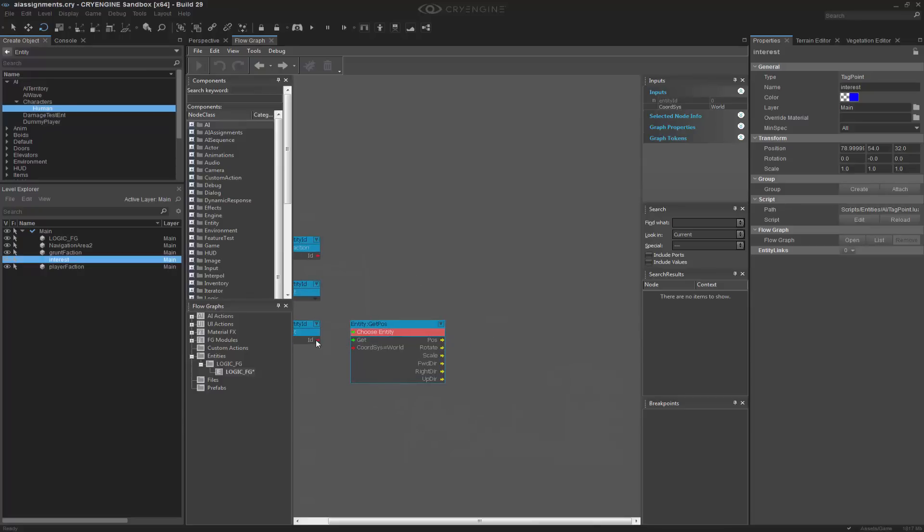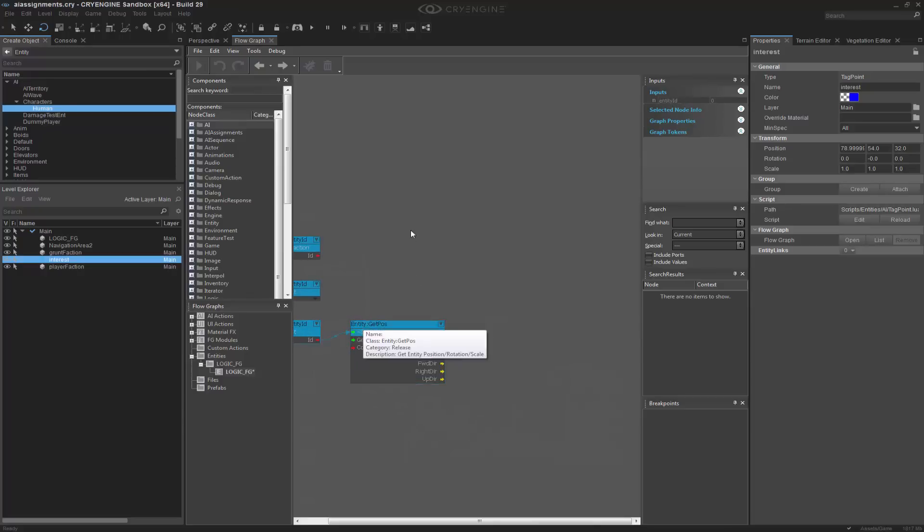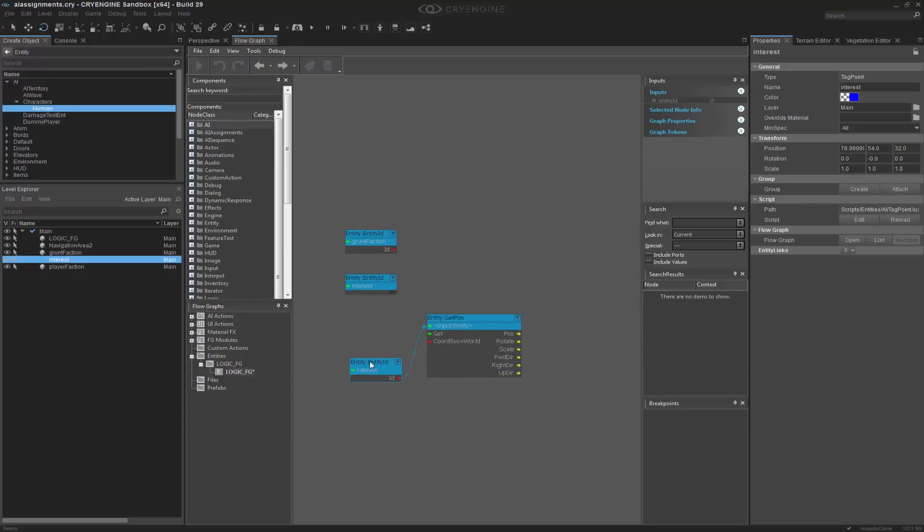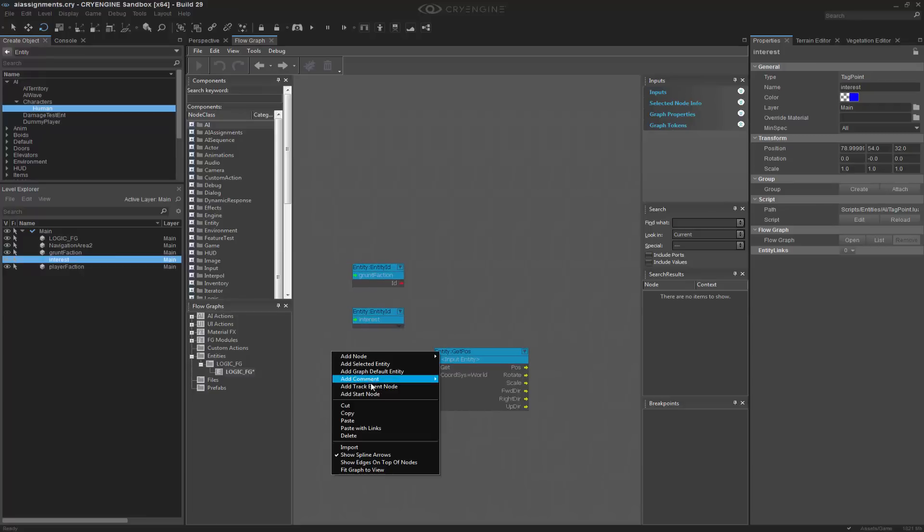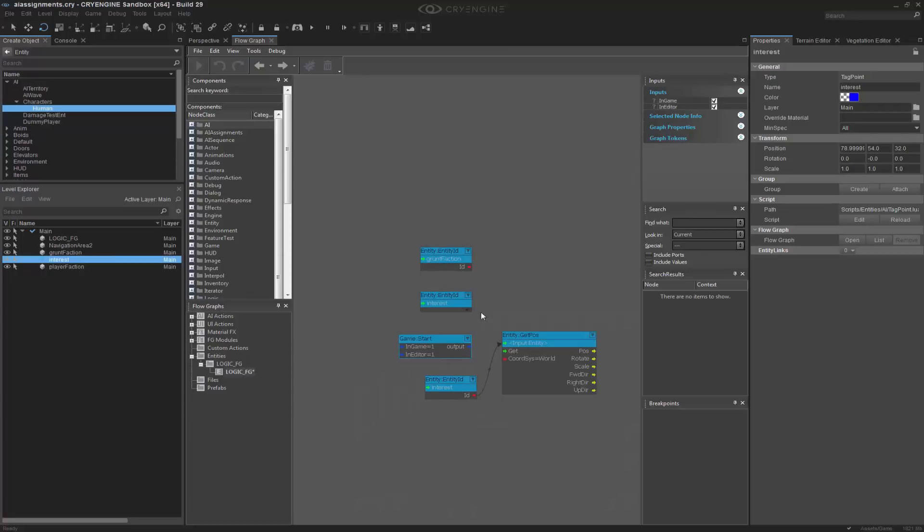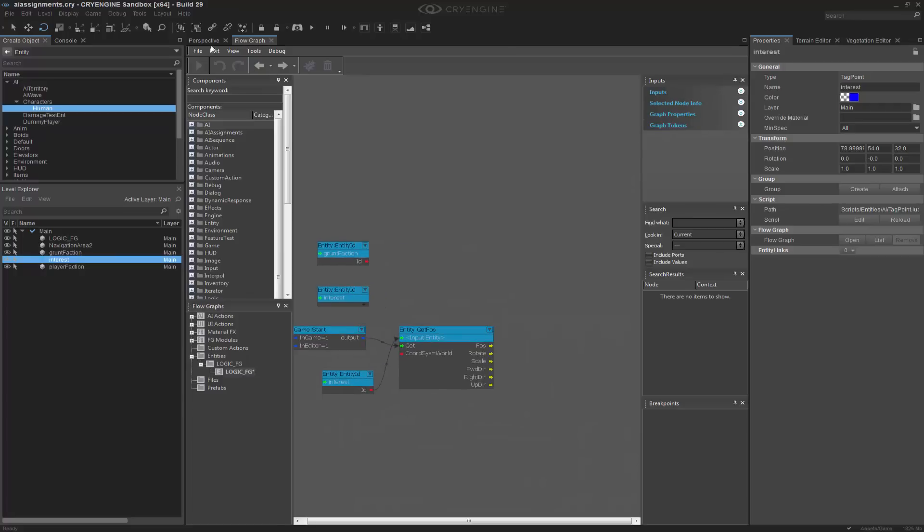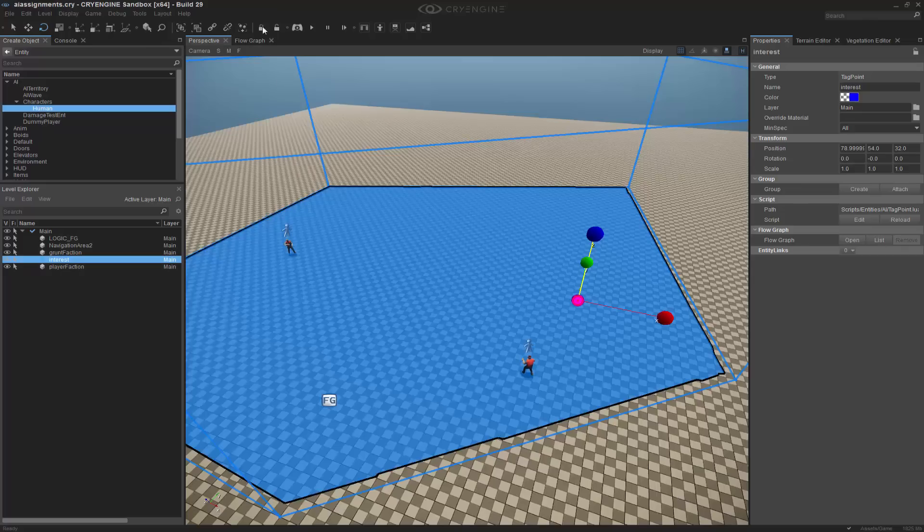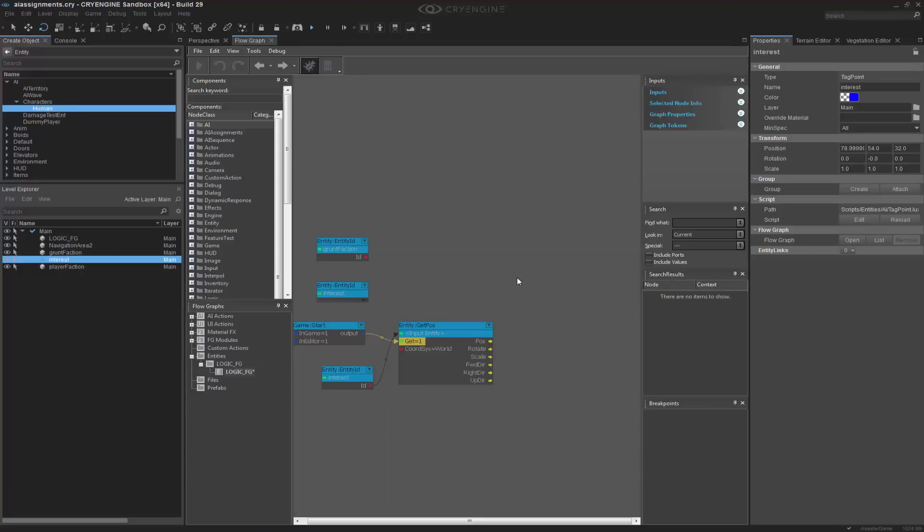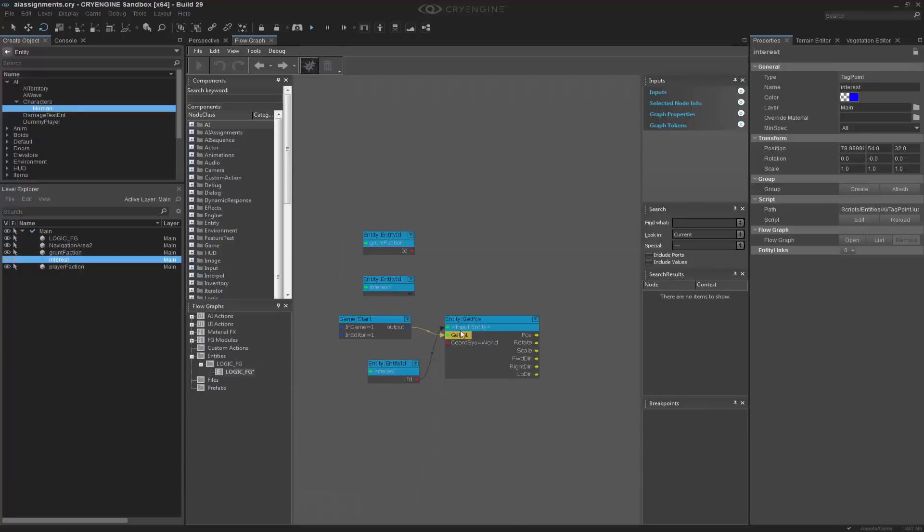And what we're going to get is the entity interest. And we also need to get the position of this on start. So if we add that, we get it on start. If we were to debug and press play, come back to flow graph, we can see on start we did get the position. So it's working as it should.